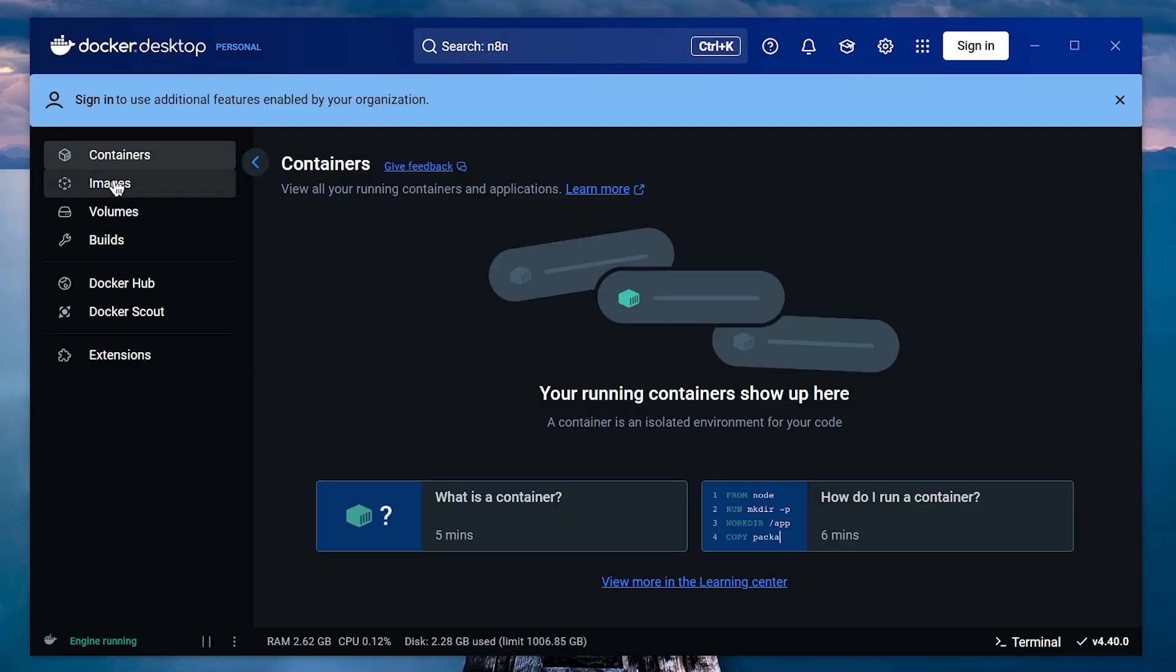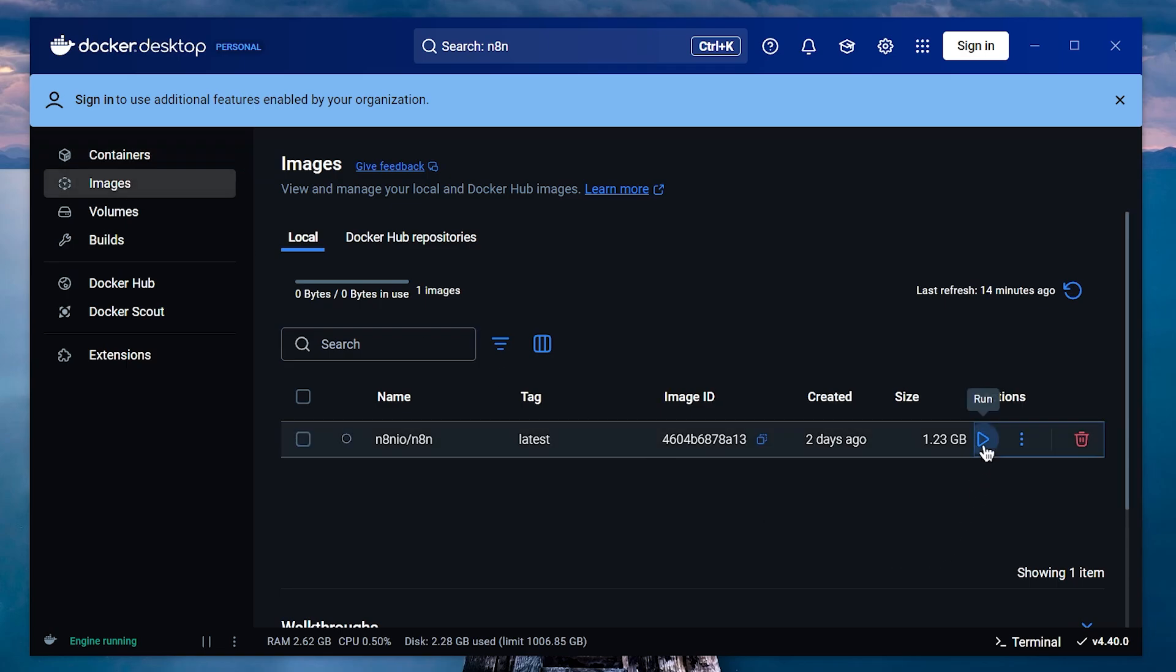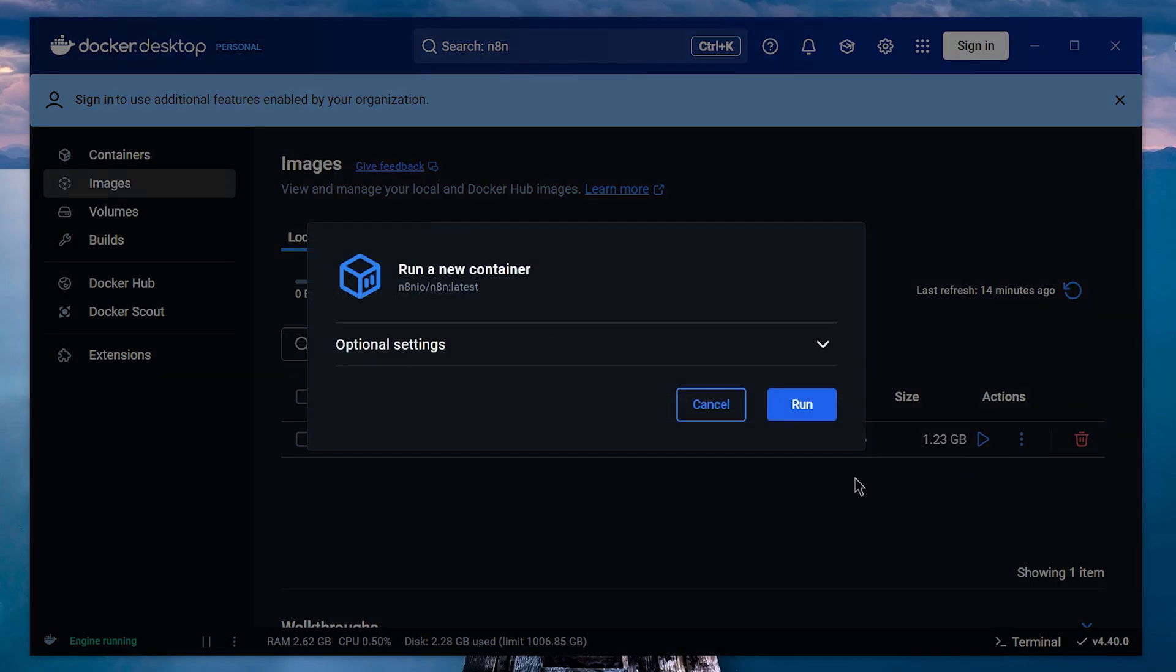Once the N8N image is downloaded, go to the Images tab in Docker, and you'll see N8N listed there. Click the Run icon to start a new instance.